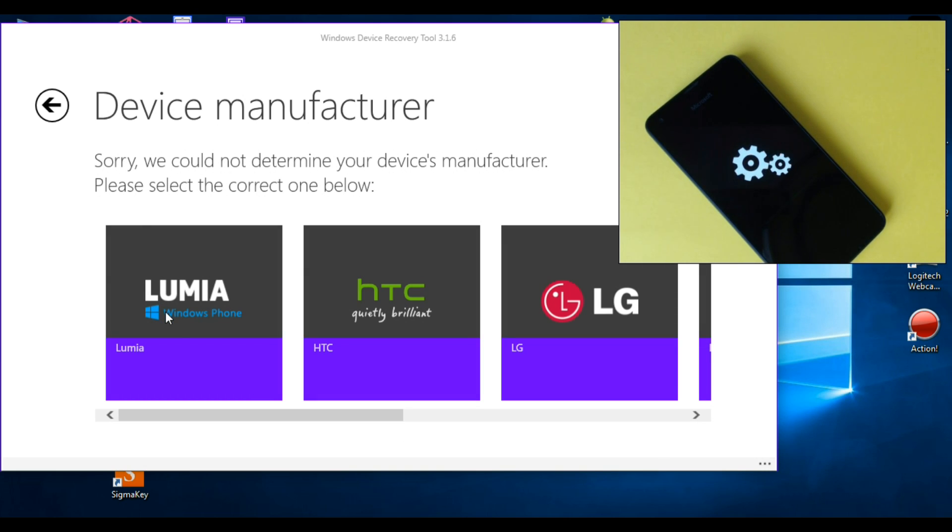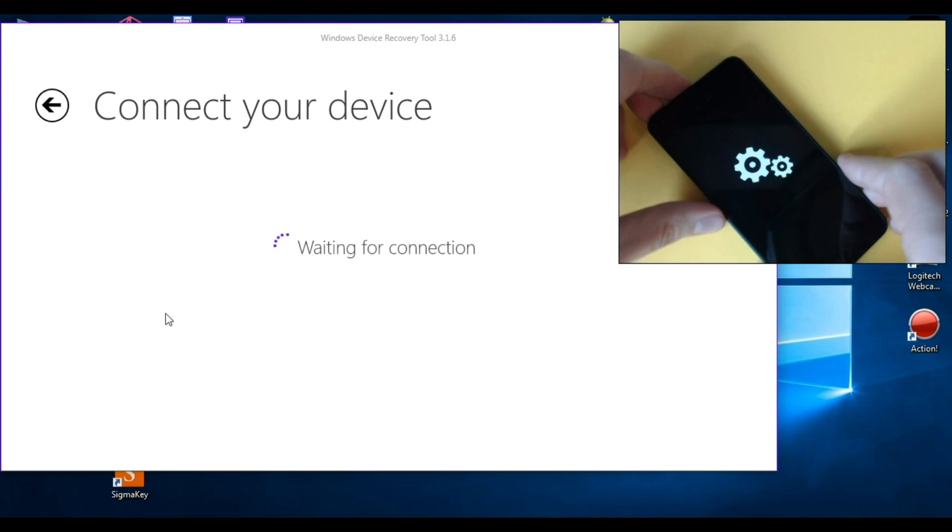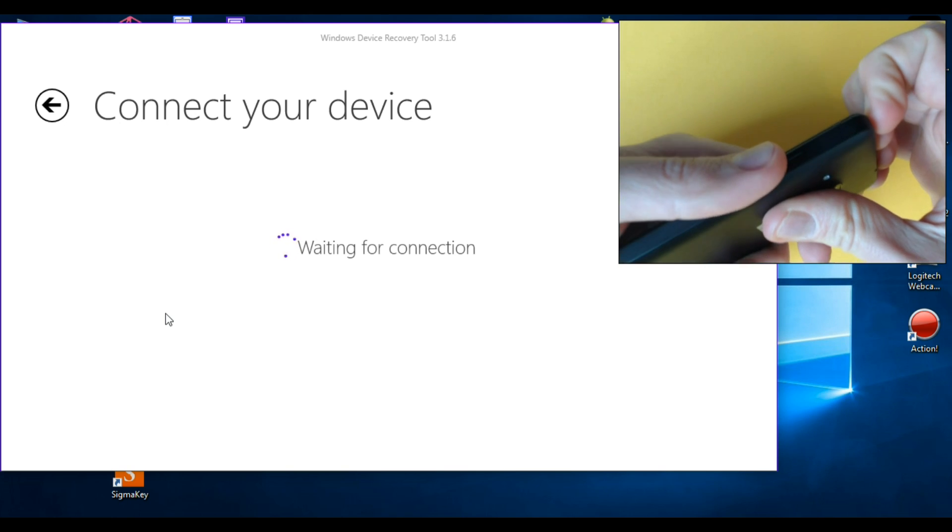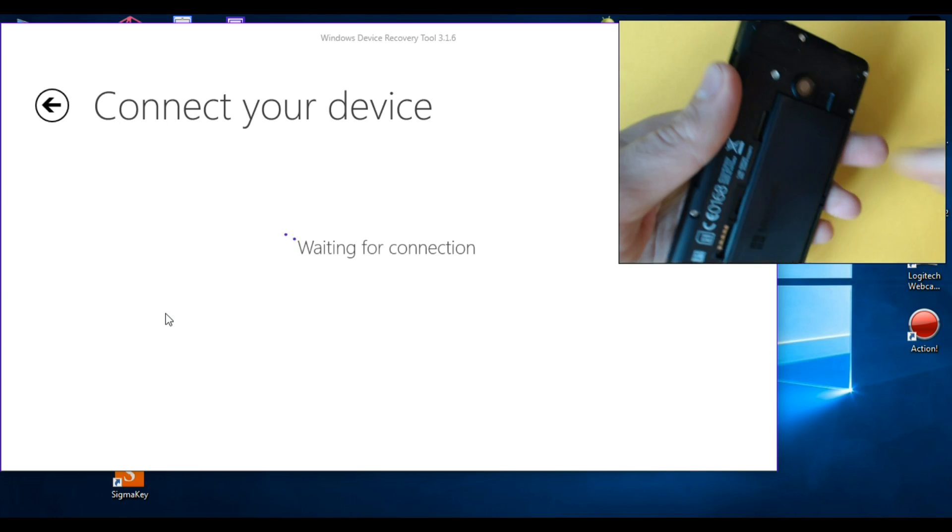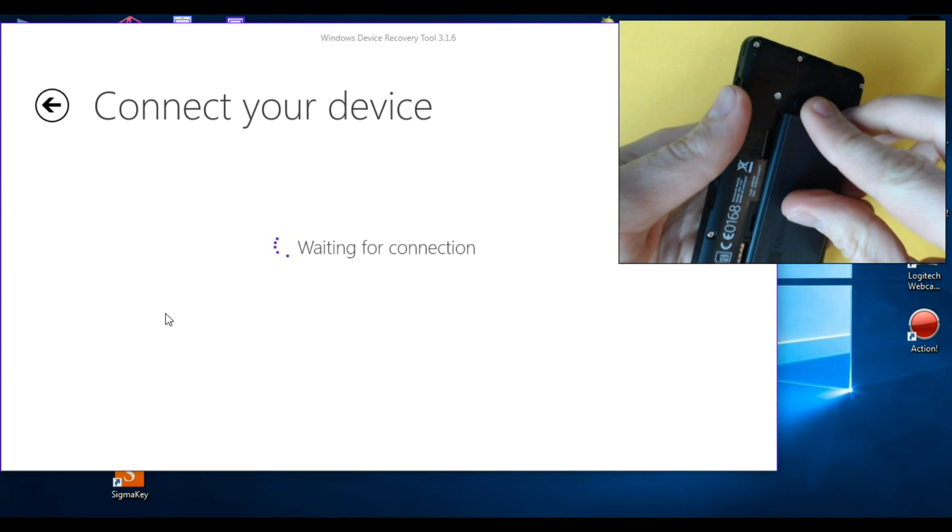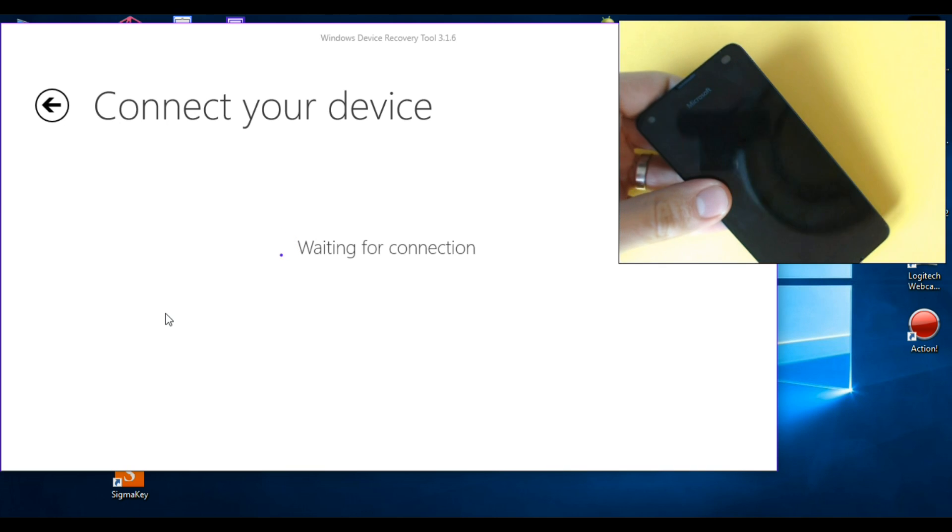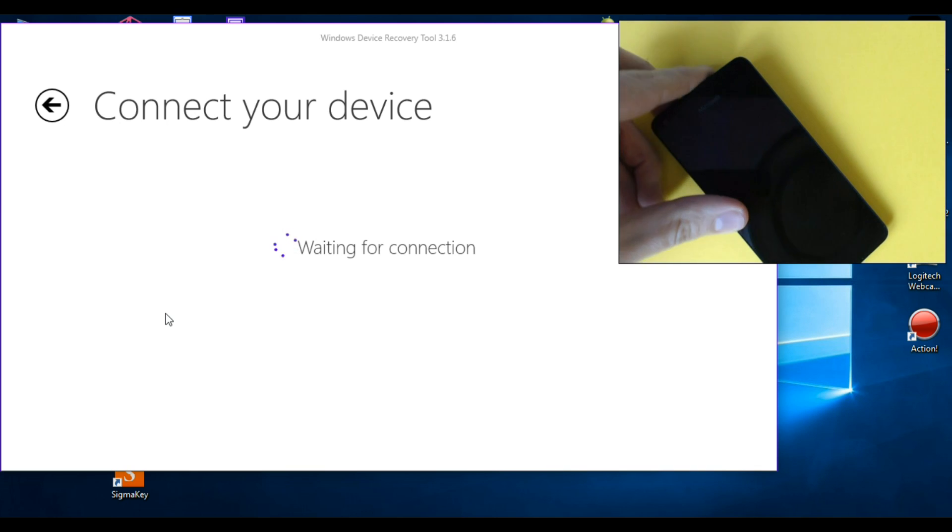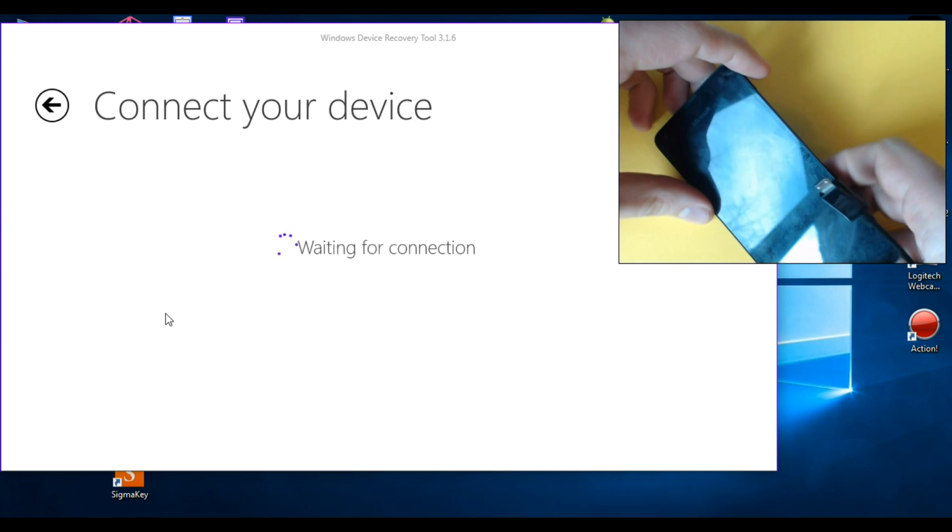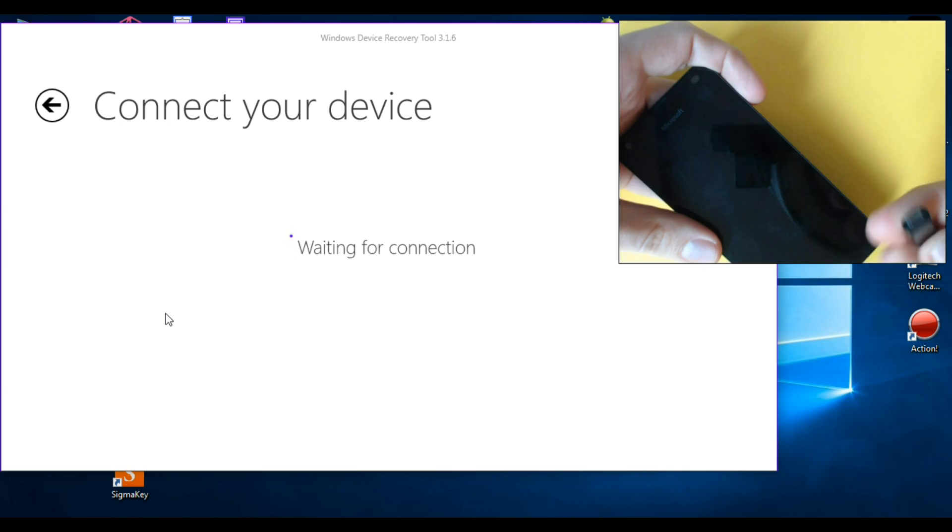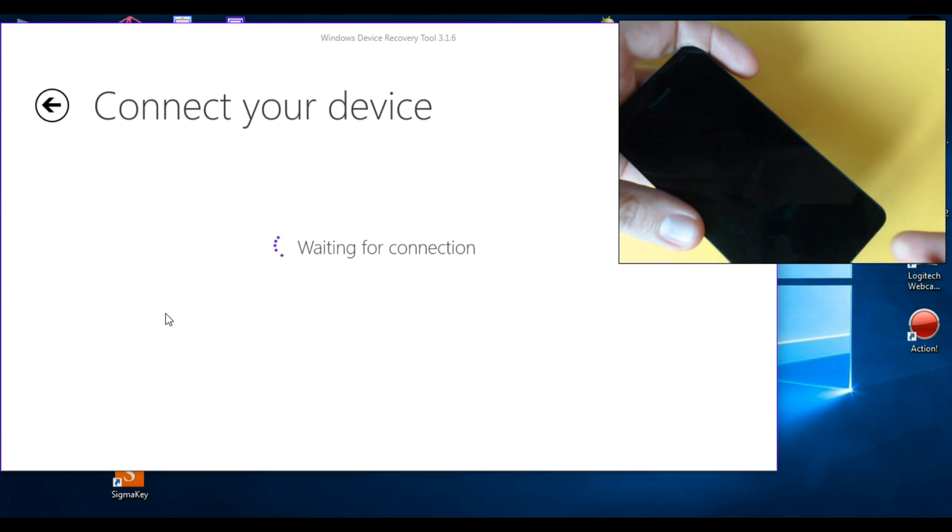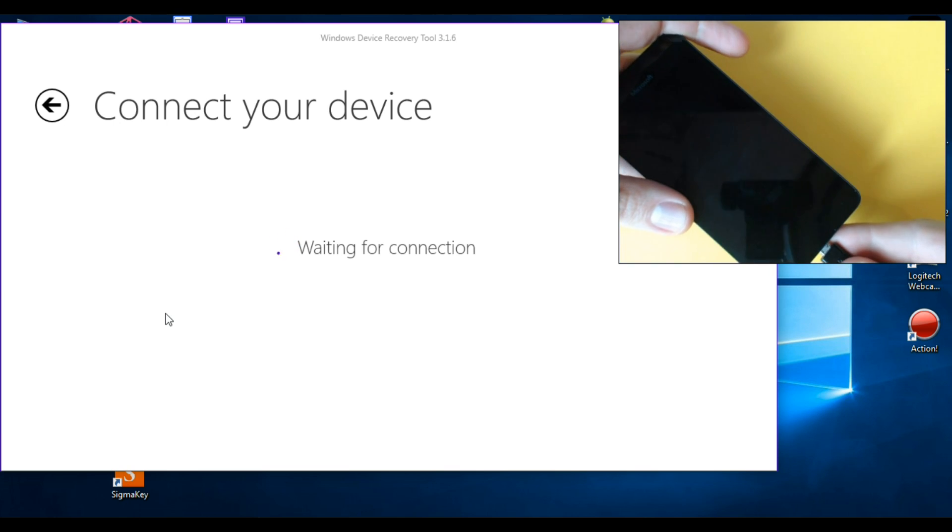Then click on Lumia Windows phone and then remove your back cover and remove your battery and put it back and connect your Microsoft phone to your PC with a USB data cable. Let's do it.